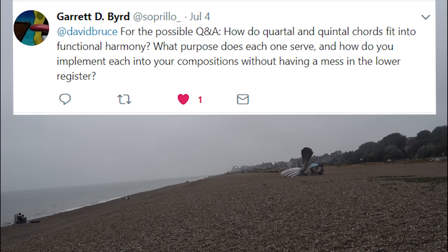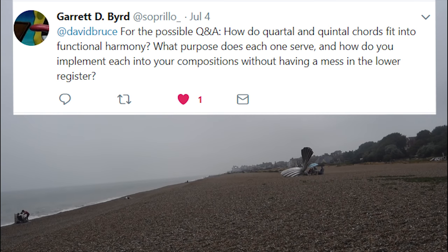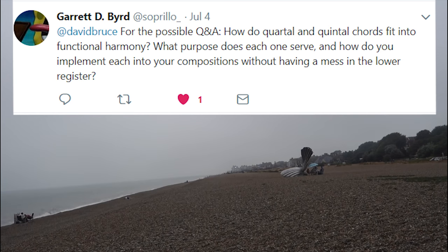Garrett Bird asks: how do quartal and quintal chords fit into functional harmony, and what purpose does each one serve? This is obviously a big subject, but one thing that may help you think about these kinds of chords is to think about symmetry. If you take the most common chords outside standard functional harmony — the major and the minor chords — you'll notice that the intervals between the notes aren't symmetrical. The major chord is bottom-heavy: it's got four semitones at the bottom and three on top, whereas the minor chord is the other way around — three semitones at the bottom and four on top. That asymmetry gives them a grounding in the functional harmony world; we can tell when we hear them what function they have.